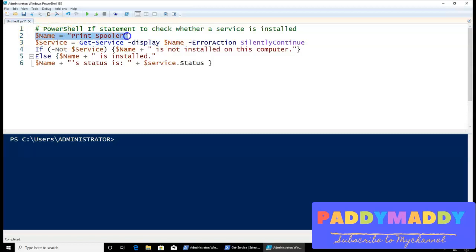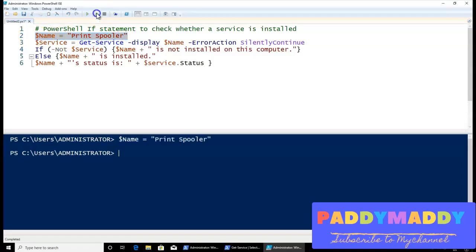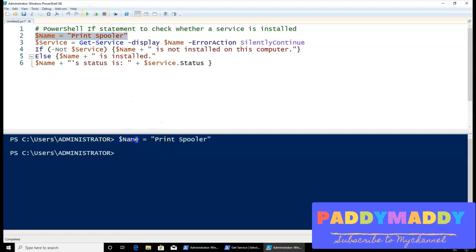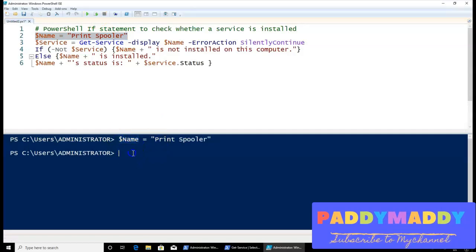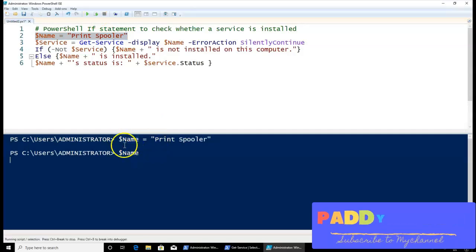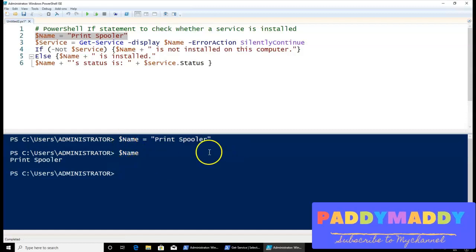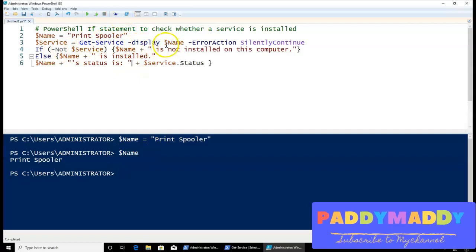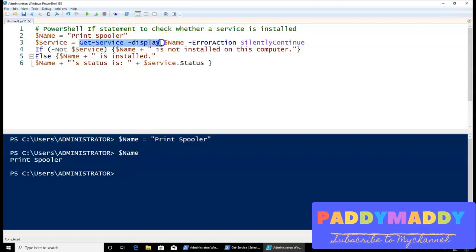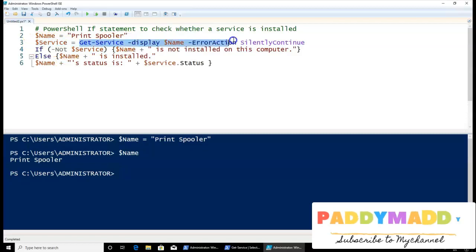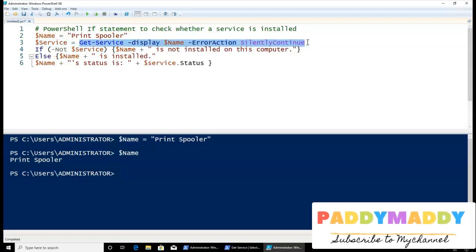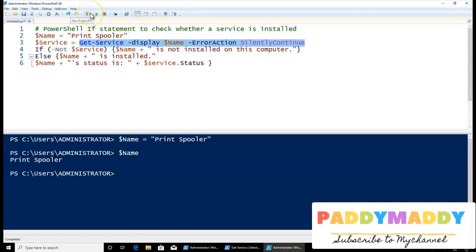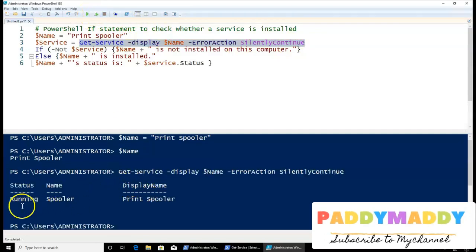Let me execute this. For example, if I just execute the selection of this, this selection only will run. So if I type here as a name, that means it will return me as a print spooler. So it's coming out print spooler. Now here I'm actually putting the value, which is another one like get service, which is a display name, error action, silently continue. That means if there is an error also, it's going to continue further if it is not there. So let's select this one and run.